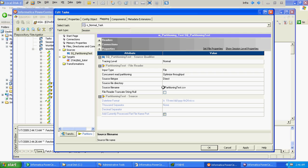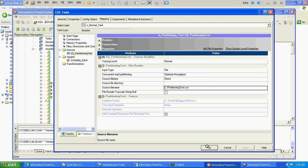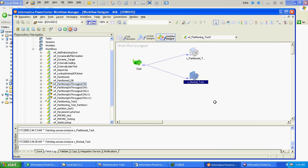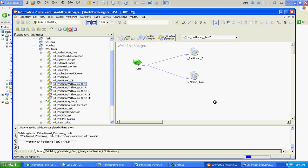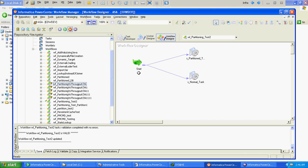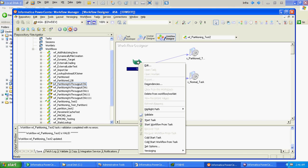So our source file here, we have 10 lakhs of records totally. We will run this workflow and we will see how much time partition task and unpartition task is taking.